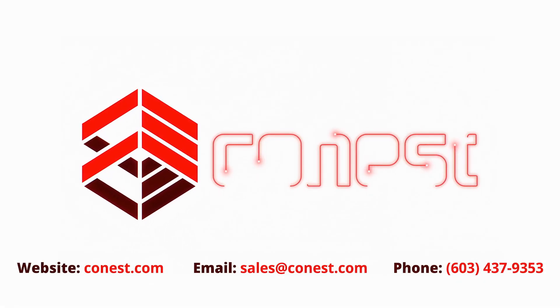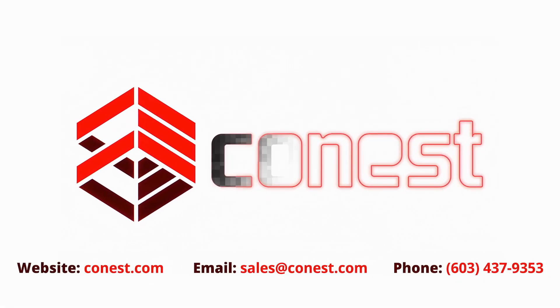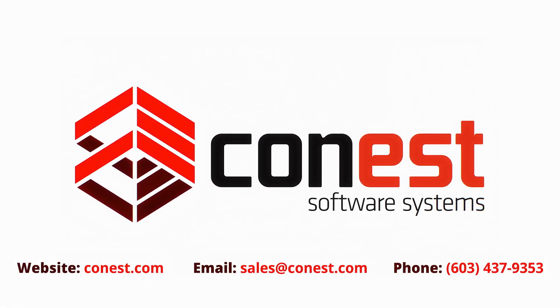Thanks for watching this Conest tip video. Like this video and subscribe to our channel to get more tips and keep up to date with Conest software systems.